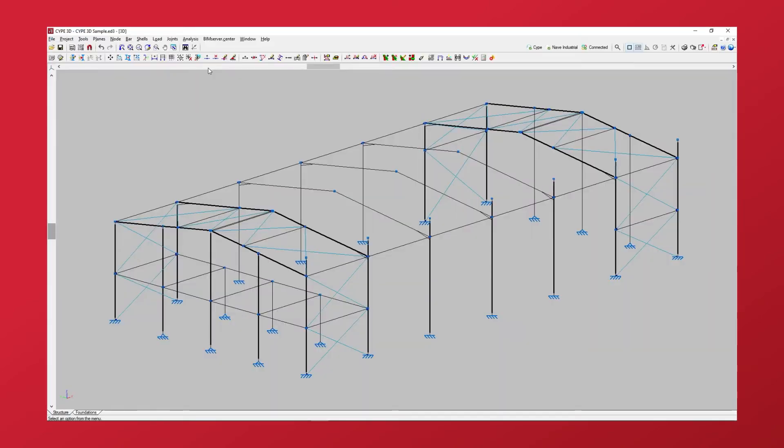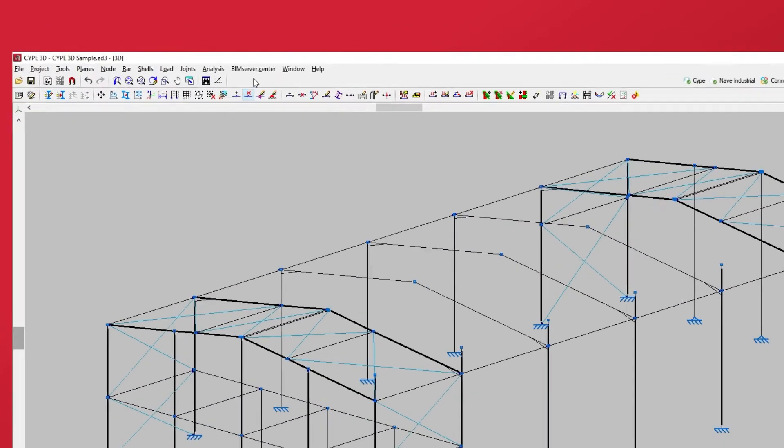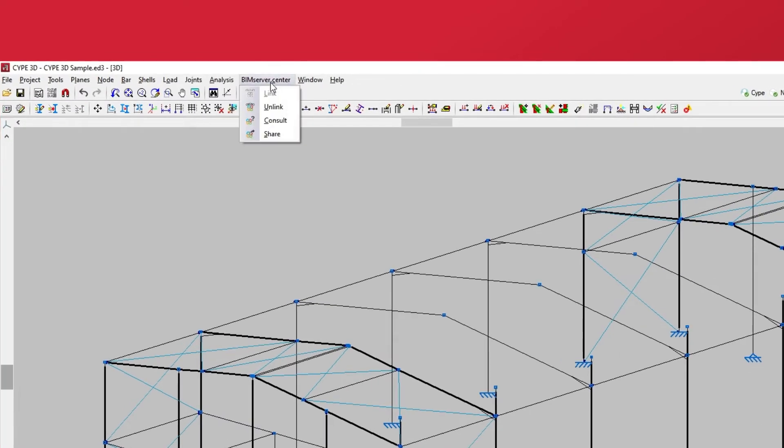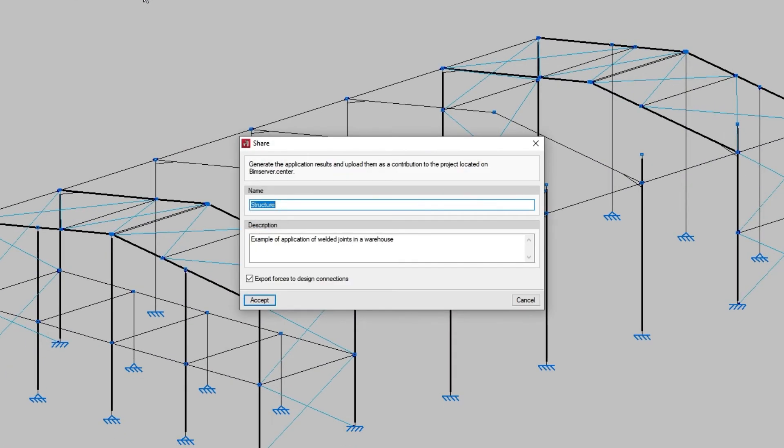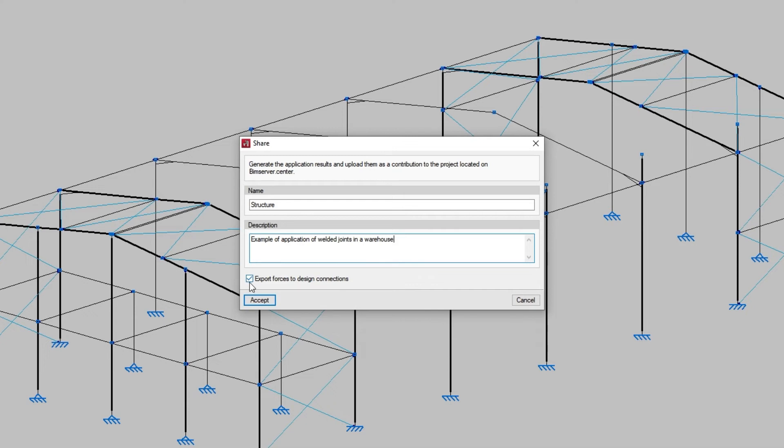Lastly, we have the option to share the model information to the BIM Service Center project. We must type in the file name that will be generated in the export process, as well as its description. The information of the analyzed forces at the end of the structure's elements can be used for analyzing connections with other programs by activating the Export Forces to Design Connections checkbox below.